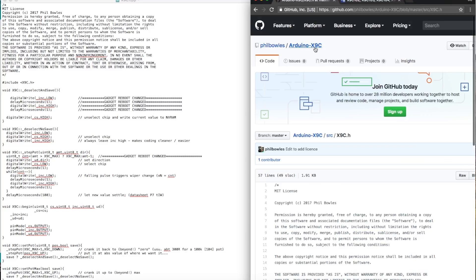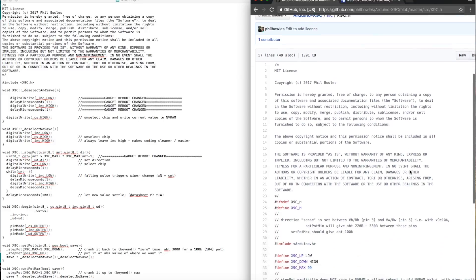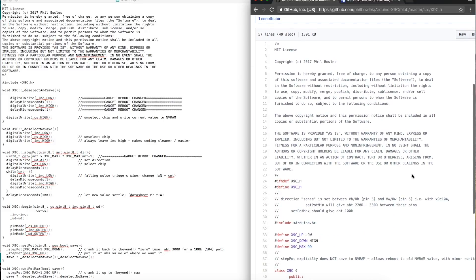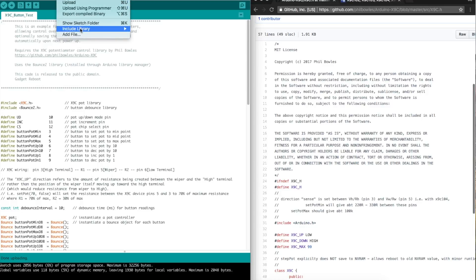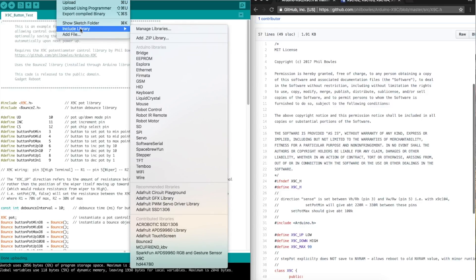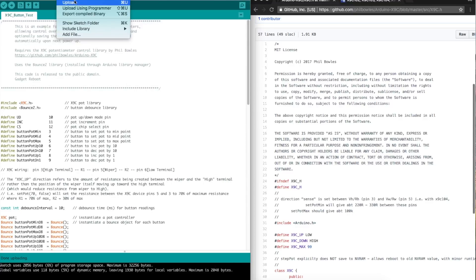I found there's a couple of X9C libraries, but I liked this one. So over on GitHub I had to download this and then install it. So I saved my zip file somewhere, and then in the include library menu I chose add zip library and navigated to my file and it got it all set up in here.